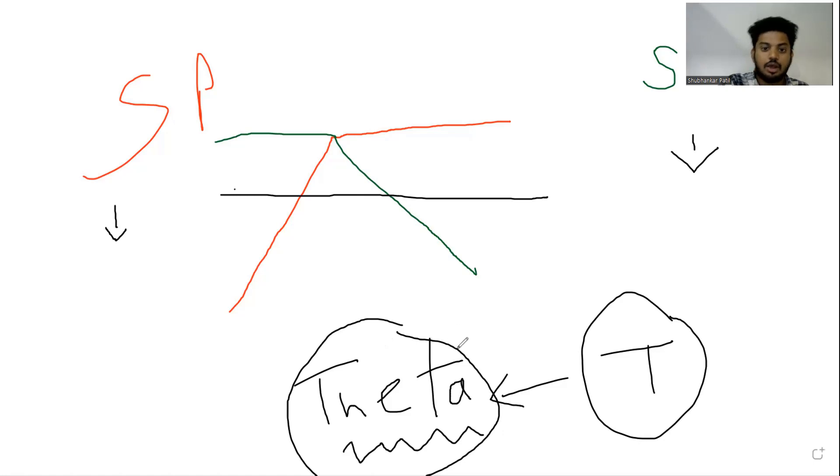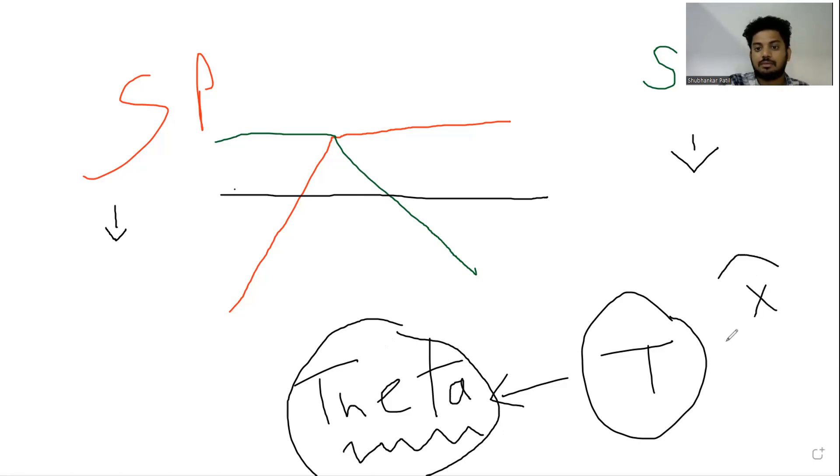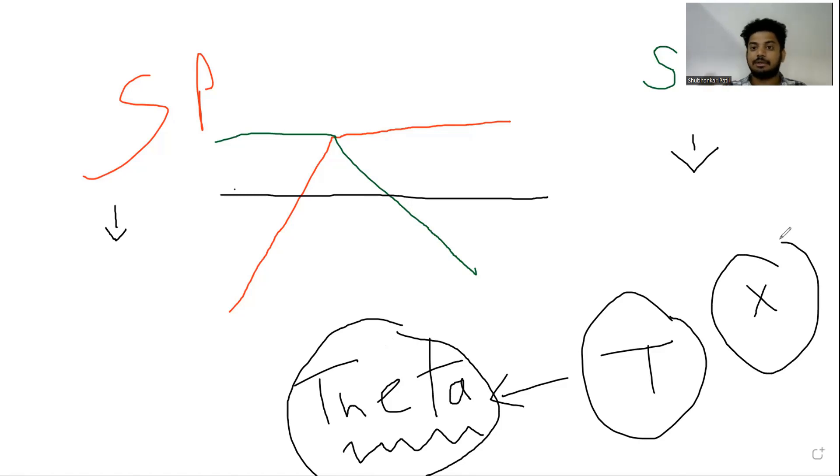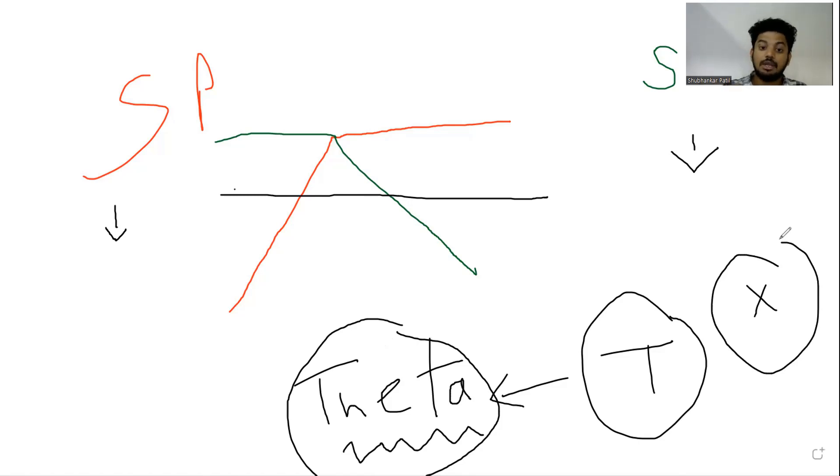So what else do I need if I want to write options? Only theta may not make me money. Understand the statement carefully that if I want to write options and make money...